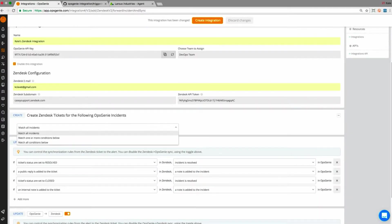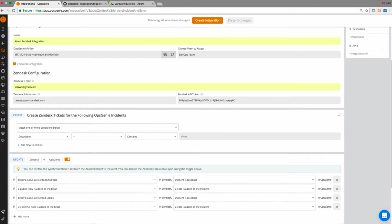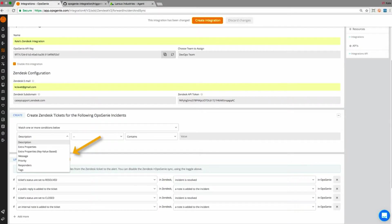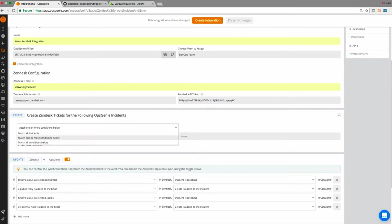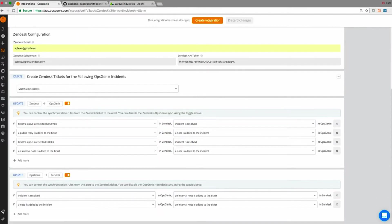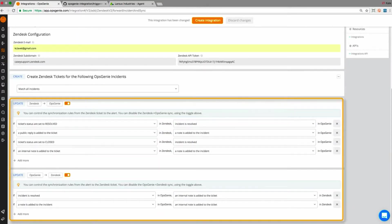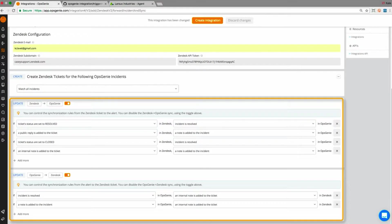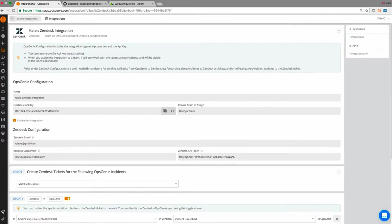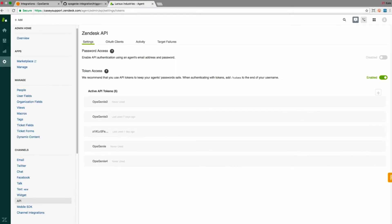In this case, I want to match all incidents created in Opsgenie, but you can also modify which incidents get a ticket, for example, by description, priority, etc. Before saving the integration on the Opsgenie side, check to make sure that the behaviors from Zendesk to Opsgenie and Opsgenie to Zendesk suit your needs. Everything looks good to me, so I'll save.